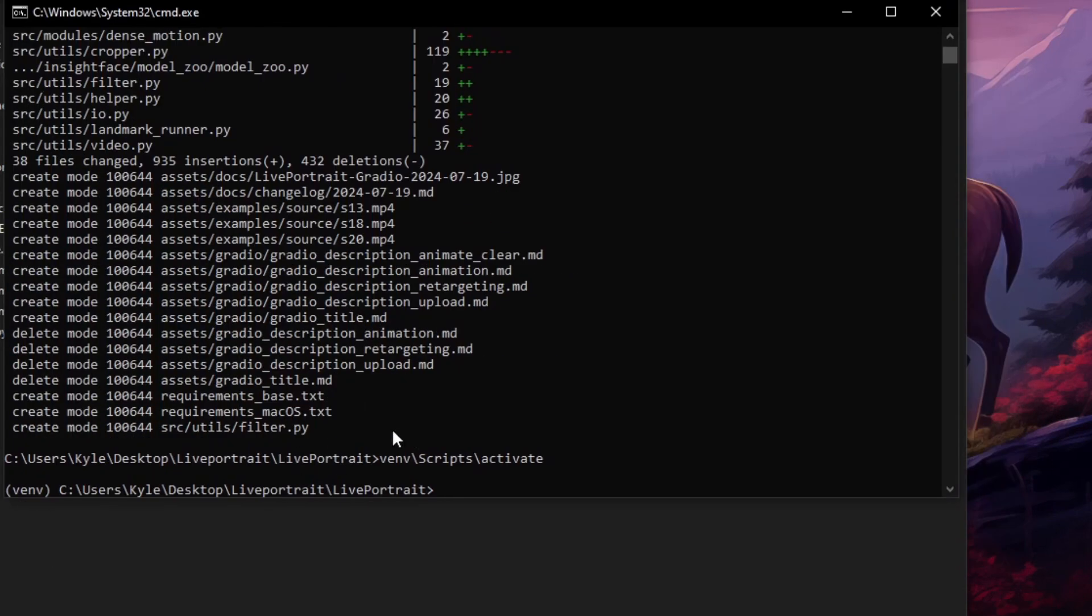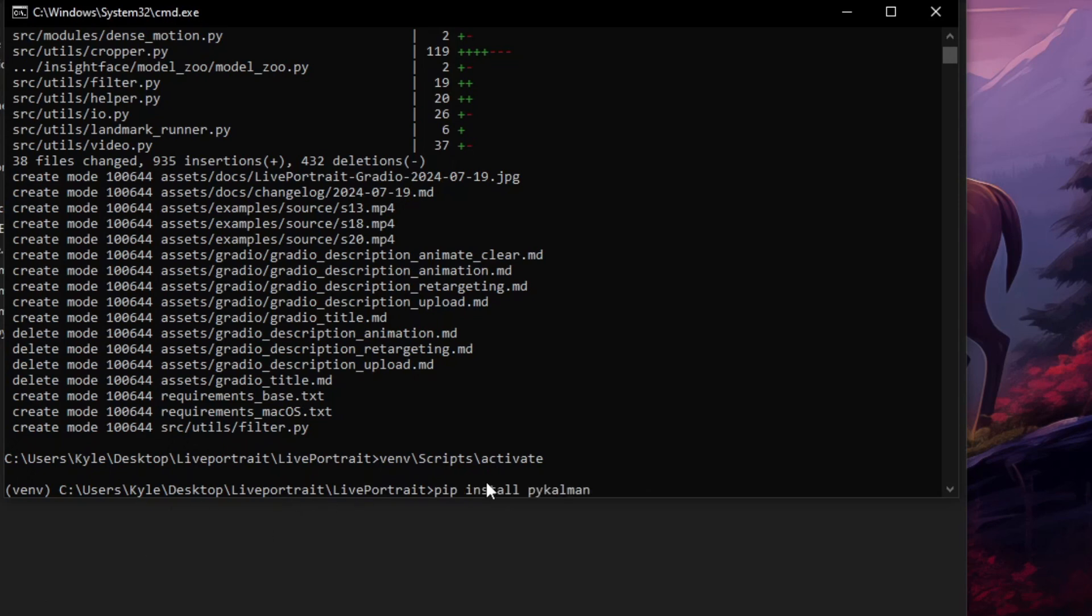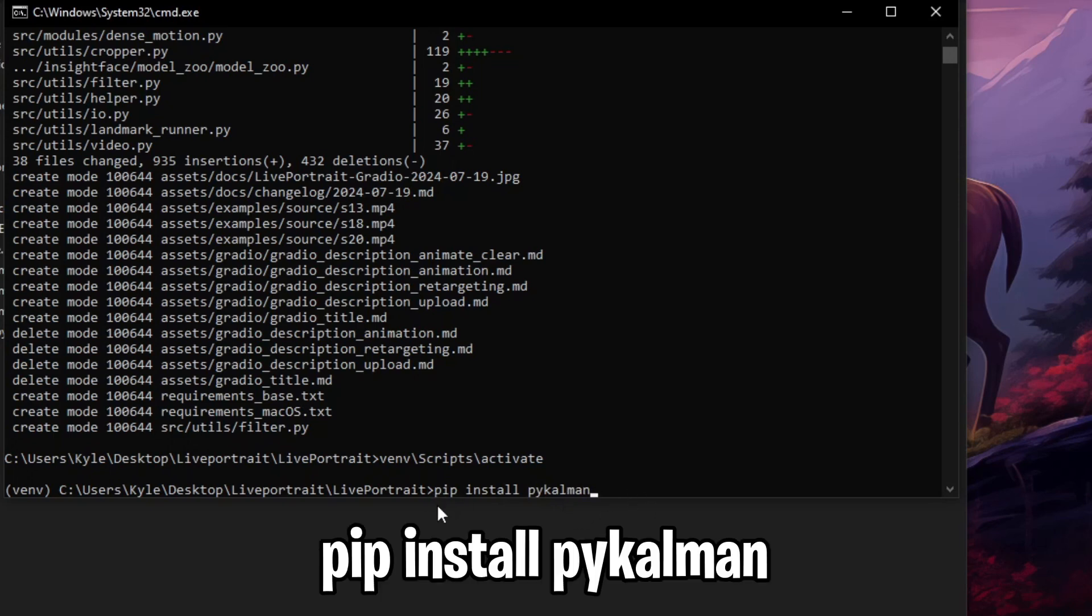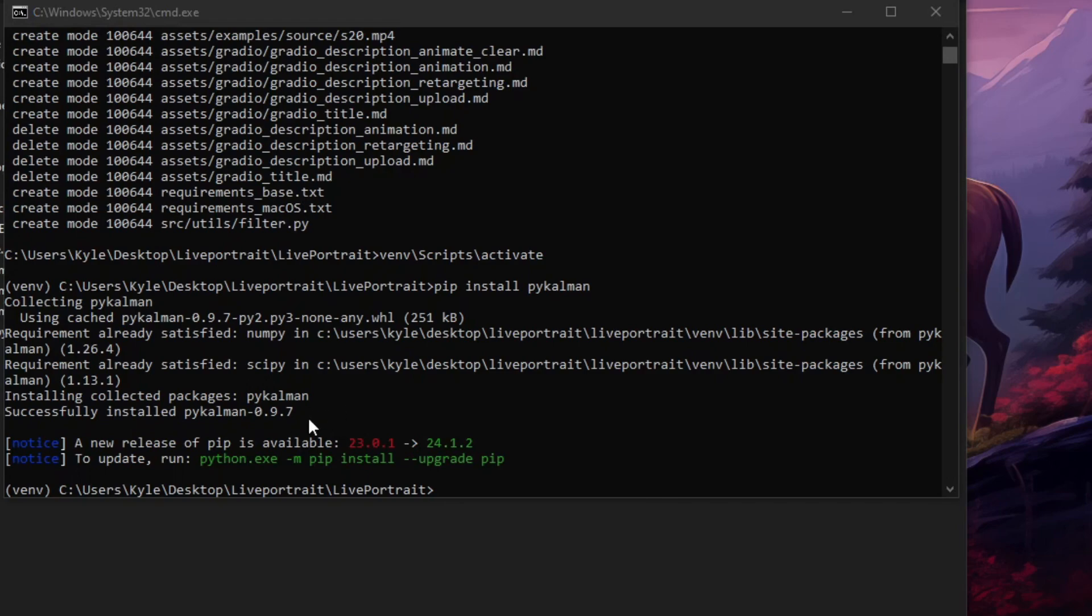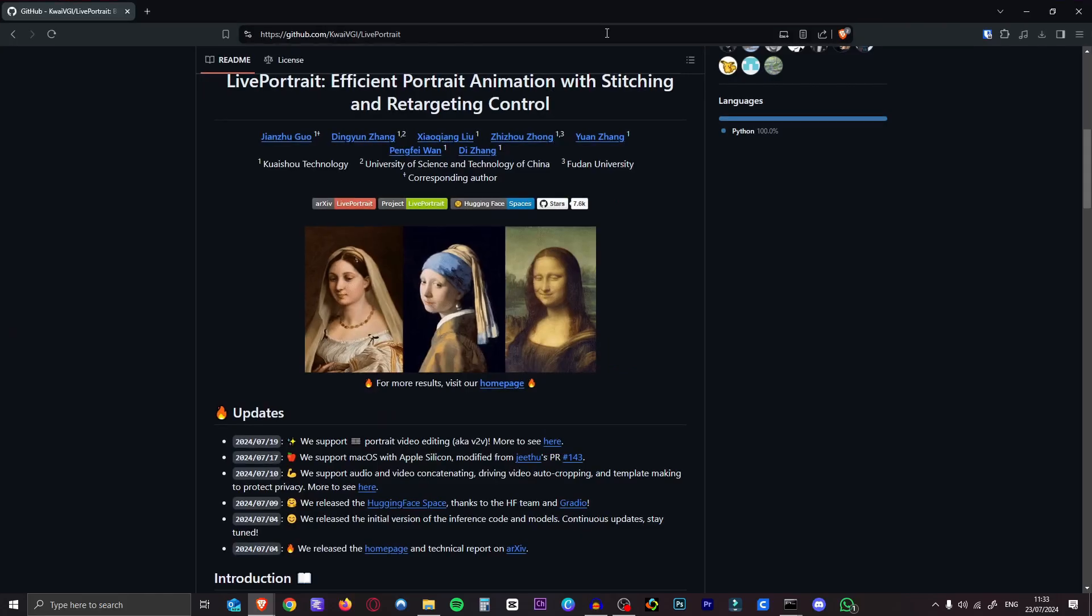So then we want to open our virtual environment. All you have to do is type in venv backslash scripts backslash activate, hit enter. Now you're in your virtual environment. And now we're almost there. Now we have to install one little thing, which is pycalman. All you have to do is type in pip install pycalman, hit enter, and then it's installed pycalman.